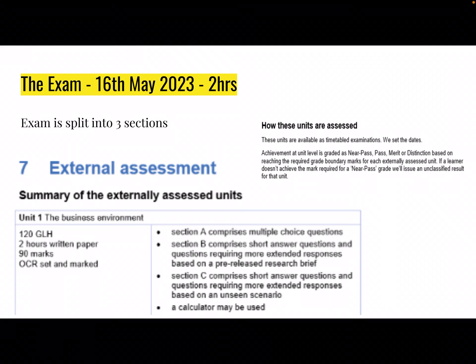Section C will be a case study which is unseen. Please check out my other videos because I have a complete walkthrough of an exam paper, how to answer the case study and how to answer the 12-mark questions. A reminder that you can use a calculator in the exam and please bring a black pen. The exam will be graded as near pass, pass, merit or distinction.